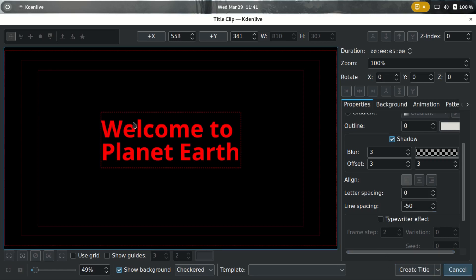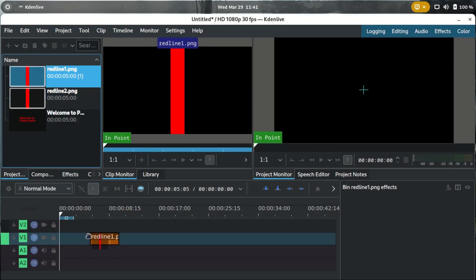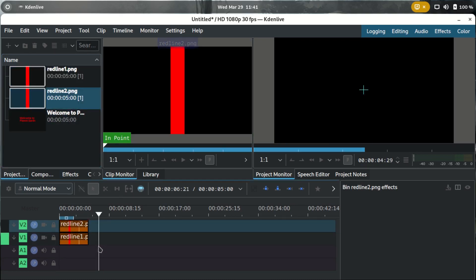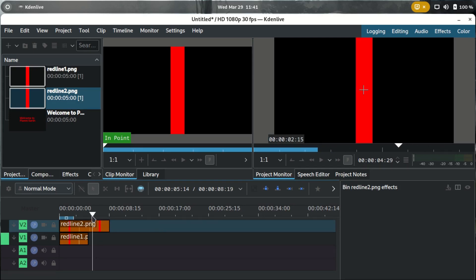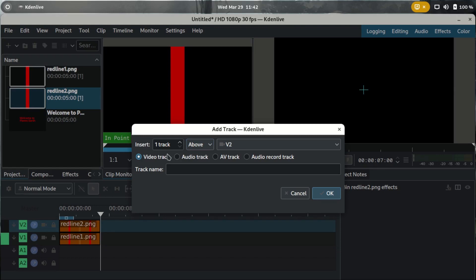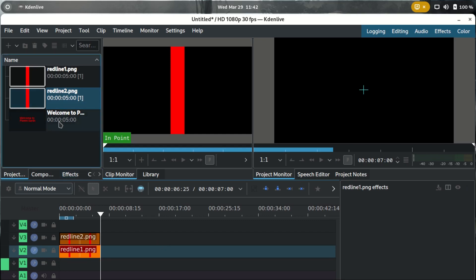Now we need to drag the first red line and the second one into the timeline. We want our clip to be around seven seconds, so I'll drag them to that length. I'll right-click to add two video tracks, then drag one line a little bit above and the other one above that as well.